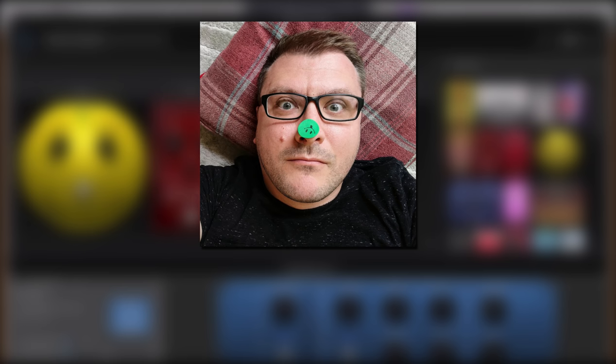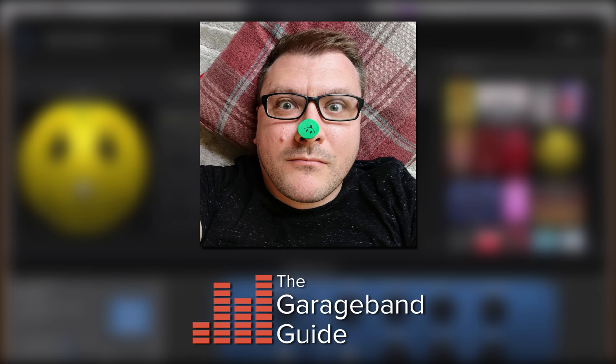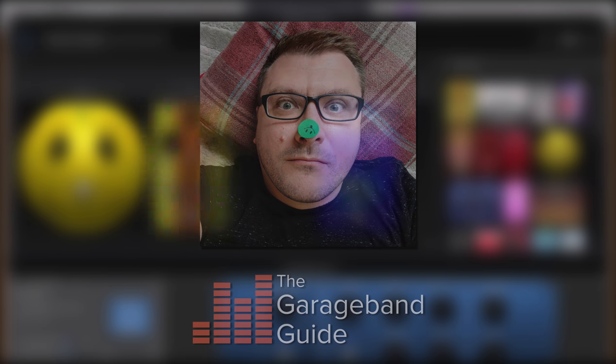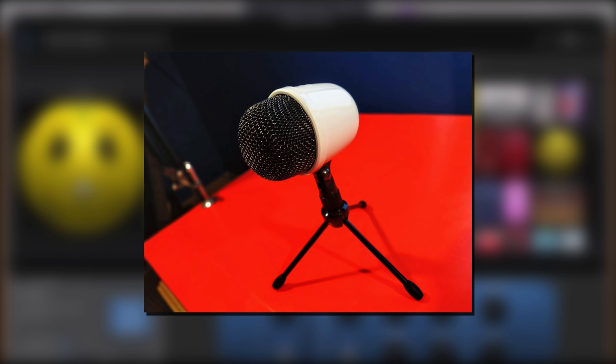Hello, it's Patrick here from TheGarageBandGuide.com. This is the Amazon Basics desktop mini condenser USB microphone and in this video I'll show you what's in the box and find out what it's all about.